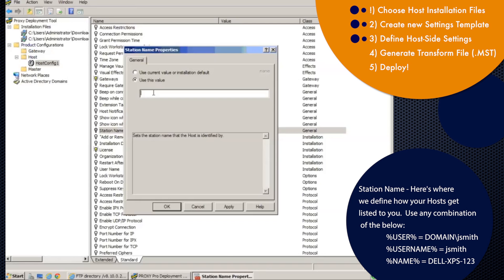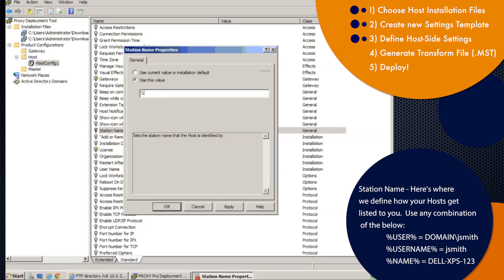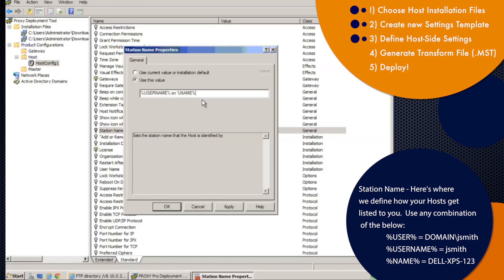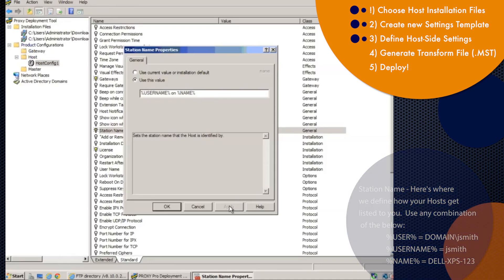The station name controls how the hosts will appear to you in your proxy web console or proxy master. So the default behavior is that the machines will appear to you in the fashion of their NetBios computer name. But we have the ability to make them show up to you in the fashion of the logged in user and the computer in the same field here. So if I do percent username percent on percent name percent, this will cause the host machines to appear to me in the fashion of jsmith on computer name. And these will dynamically resolve to whatever the actual username is who's logged into Windows on that host machine. And percent name percent will dynamically resolve to whatever the actual NetBios computer name is.